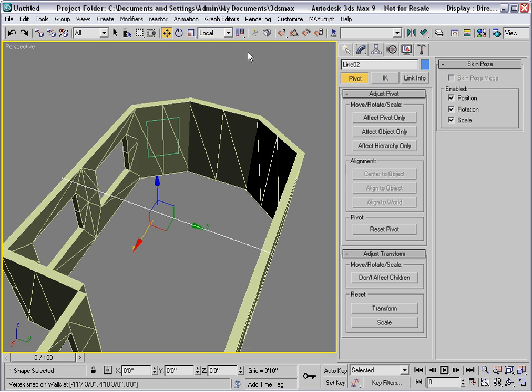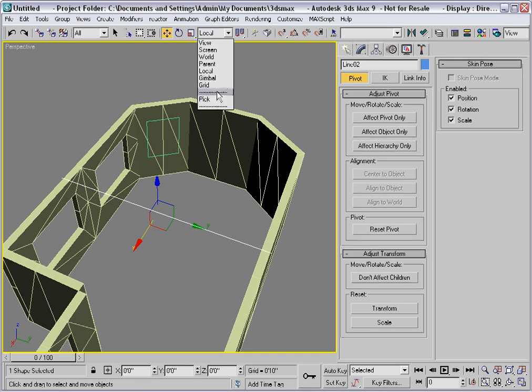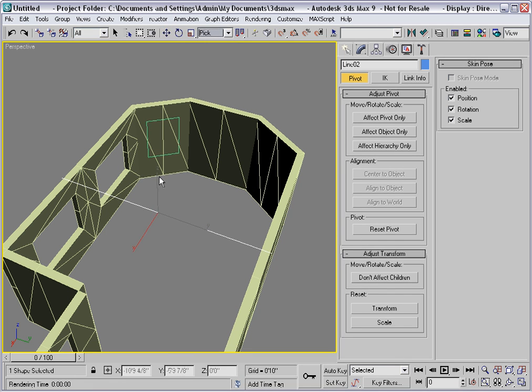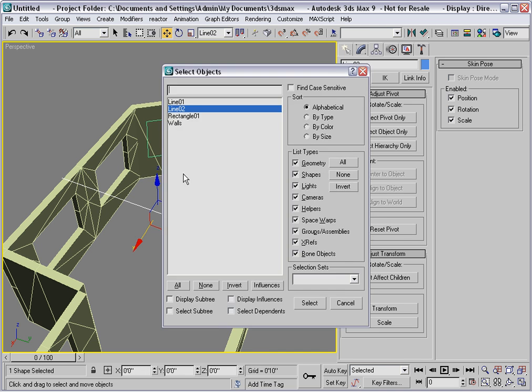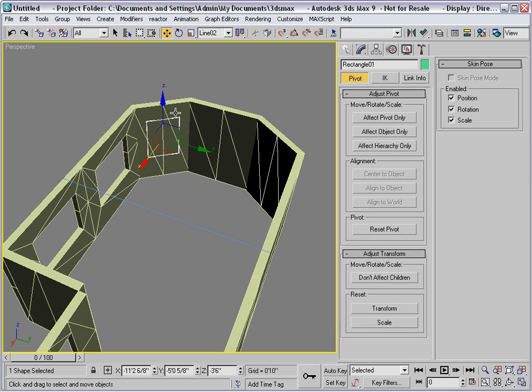I will pick the reference coordinate system off of the line and then select the rectangle by name and choose the transform coordinate center.